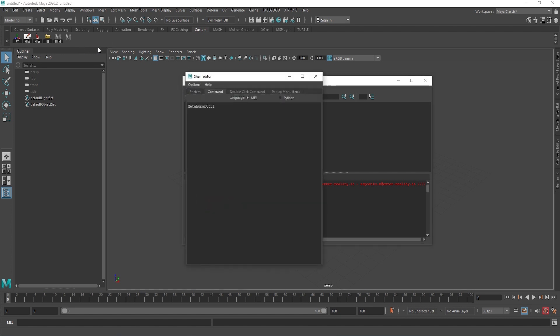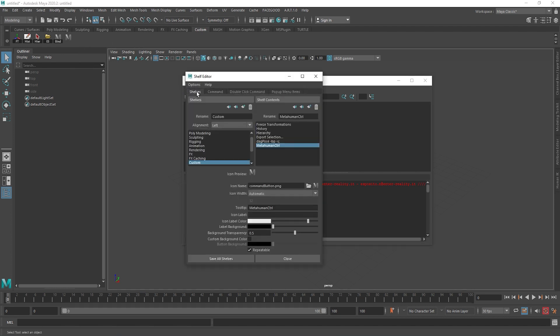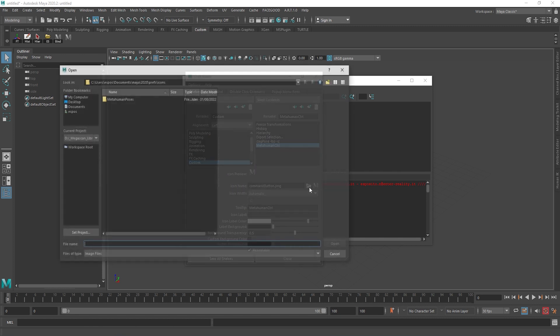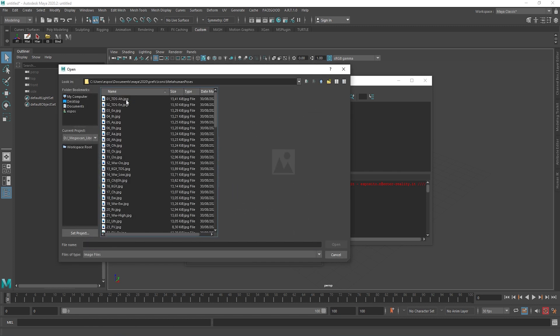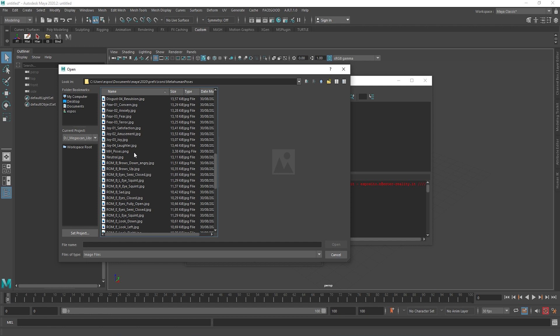Then right-click, edit. For icon name, select the mh_poses.png and click on save all shelves.